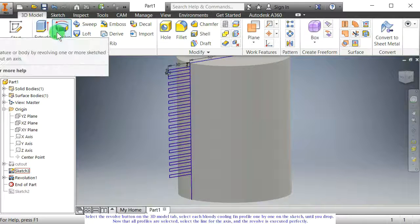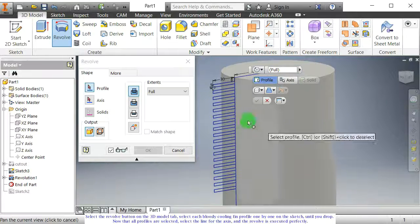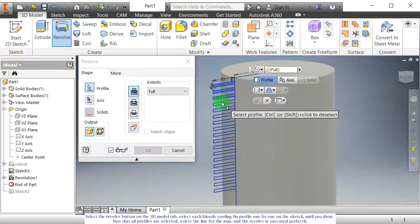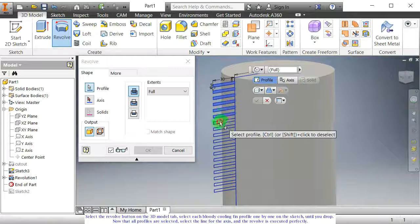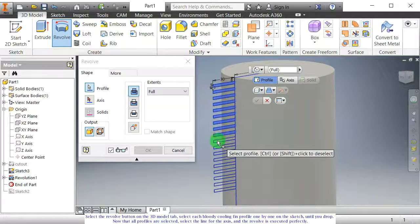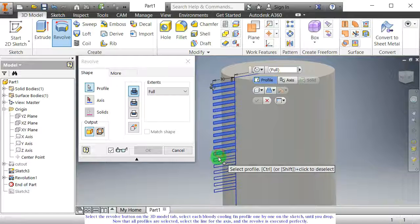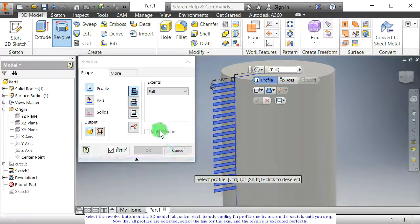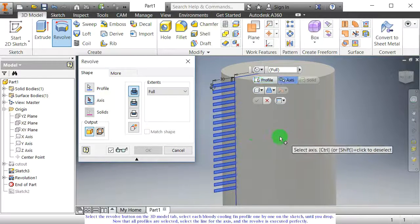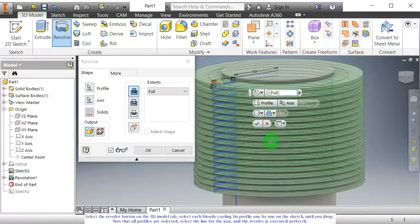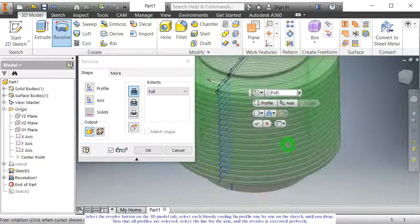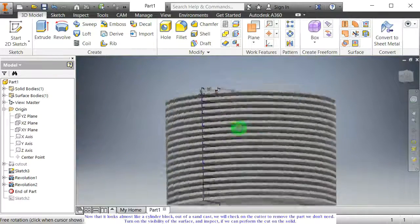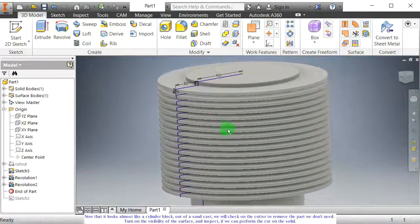Select the revolve button on the 3D model tab. Select each cooling fin profile one by one on the sketch until you drop. Now that all profiles are selected, select the line for the axis, and the revolve is executed perfectly. Now that it looks almost like a cylinder block out of a sandcast, we will check on the cutter to remove the part we don't need.